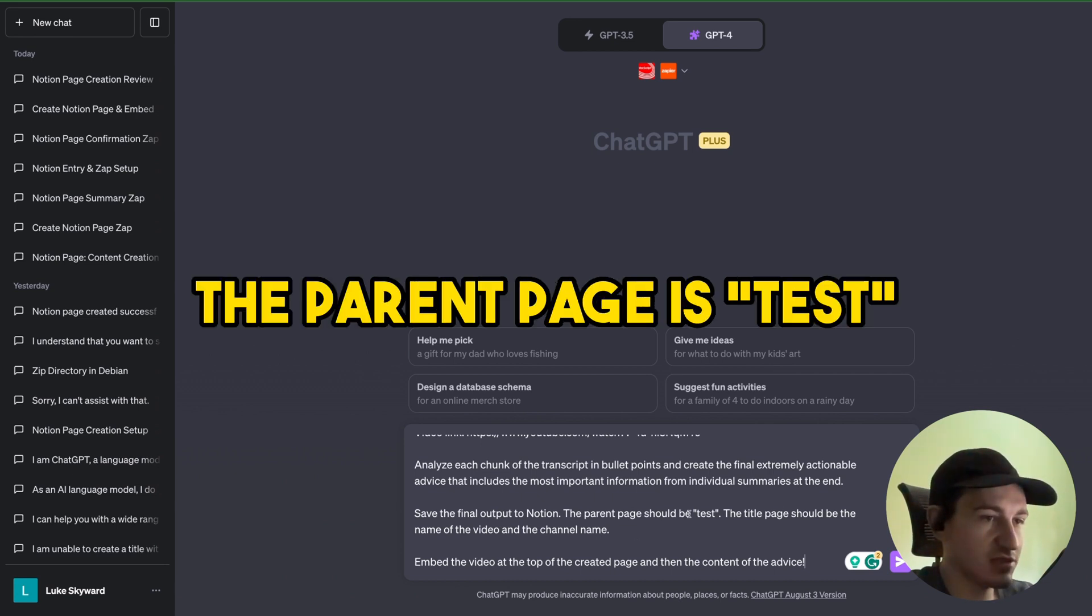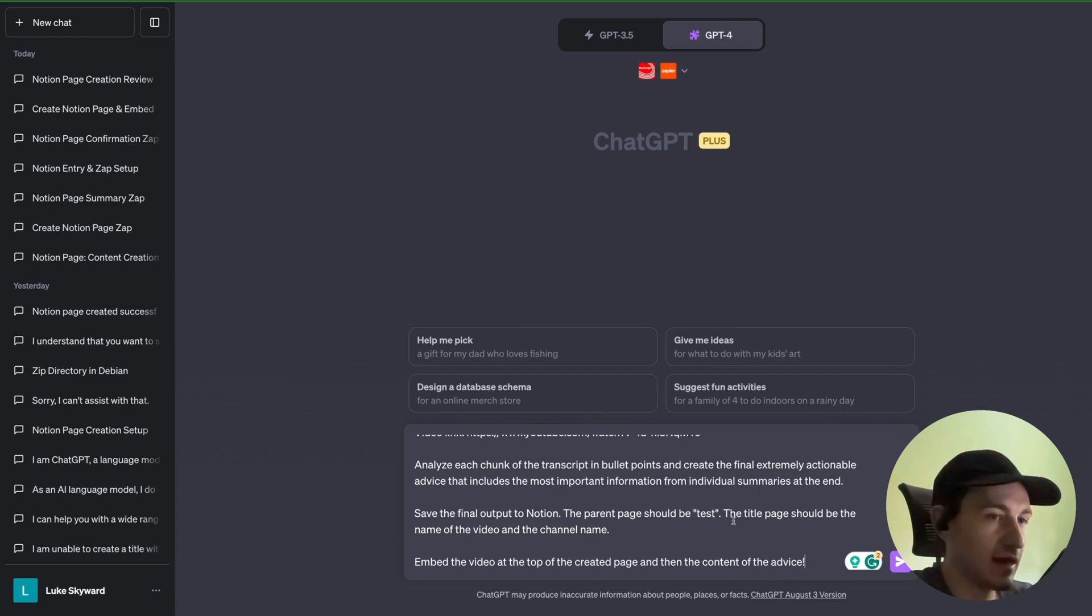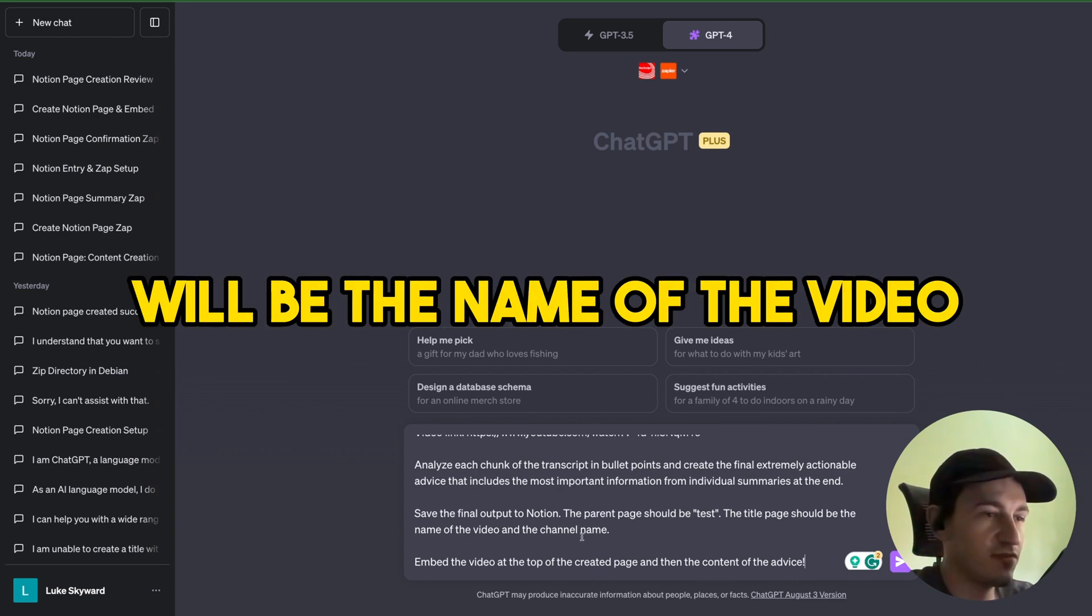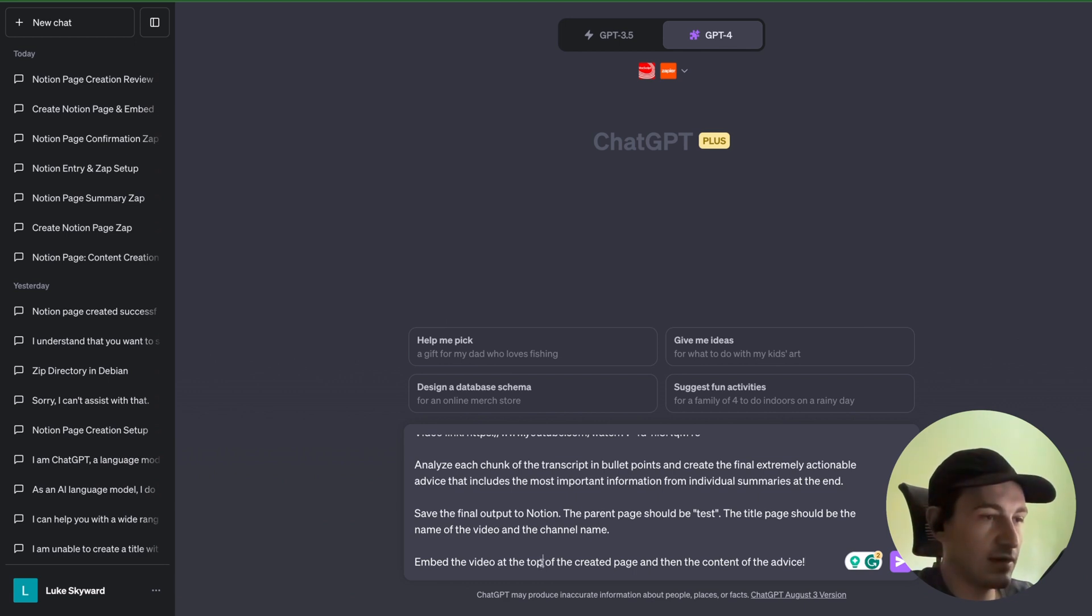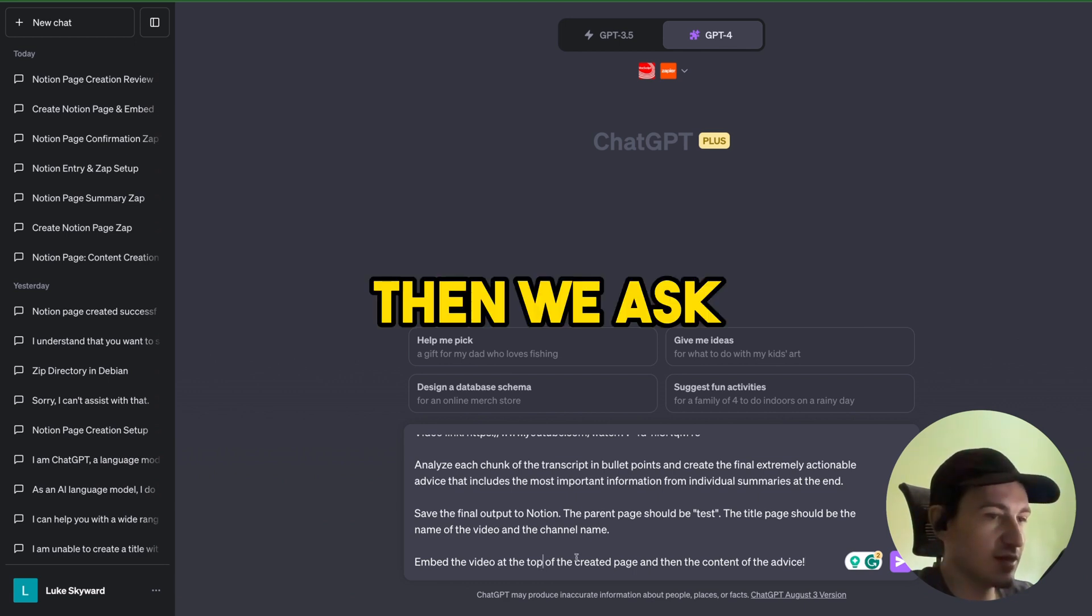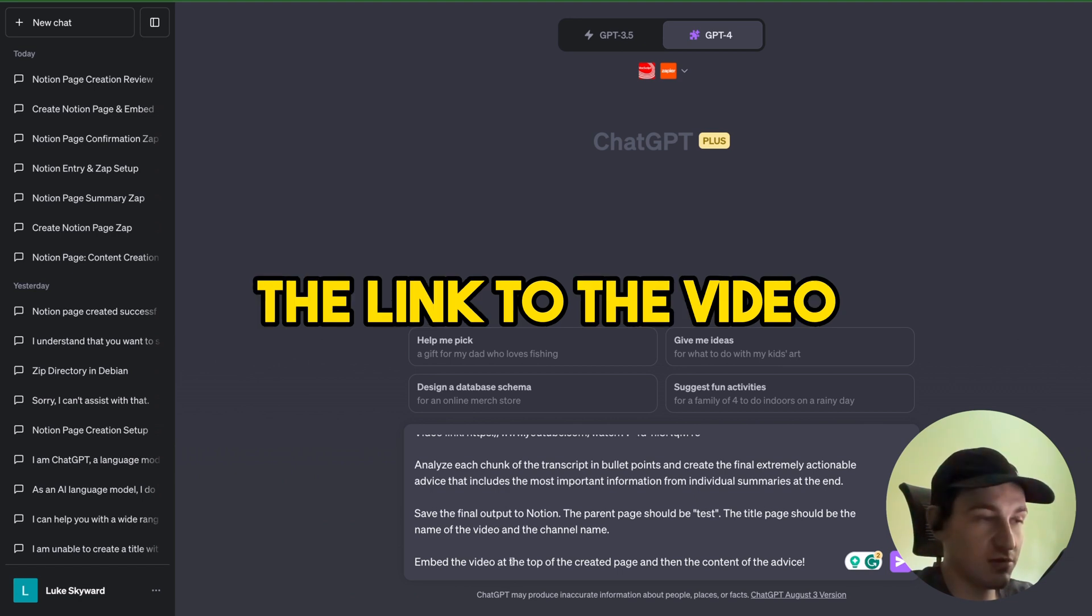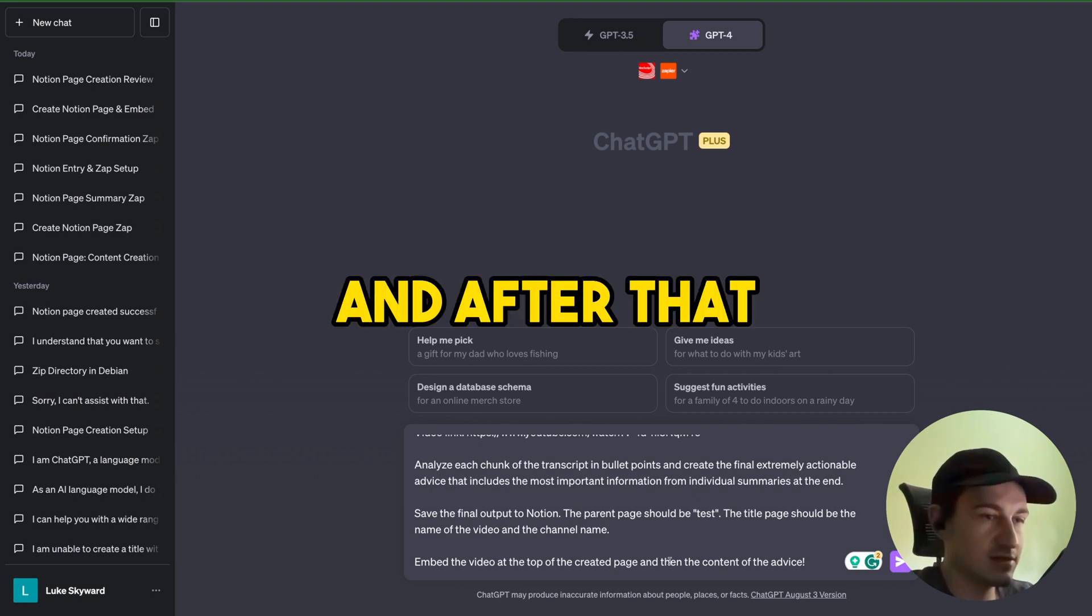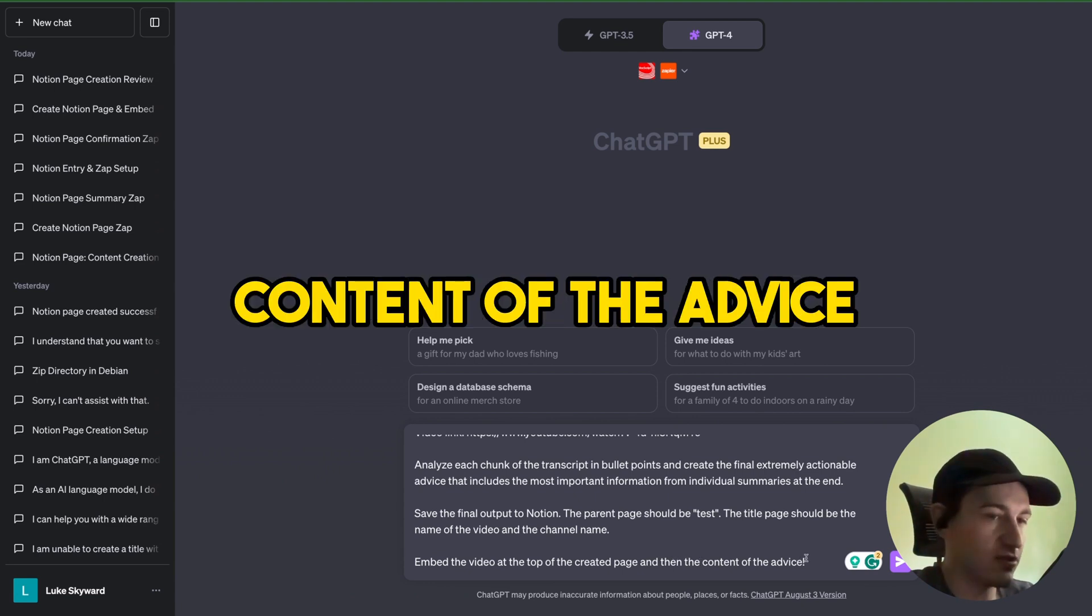Then we save the output to Notion. The parent page is 'test,' so the one we've just created, and the title of the page will be the name of the video and the channel name. And then we ask ChatGPT to embed the link to the video at the top of the page and after that paste in the content of the advice.